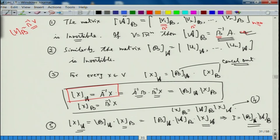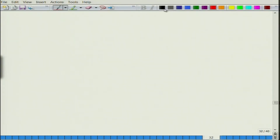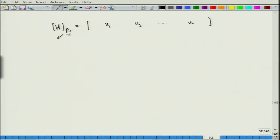Even though our ordered bases may have different sizes so that the matrix corresponding to basis B may not be square, we can still treat them as invertible in the sense that we can find coordinates for every vector. To get the matrix A_B, I write the vectors v1, v2, ..., vn and compute their coordinates with respect to B.